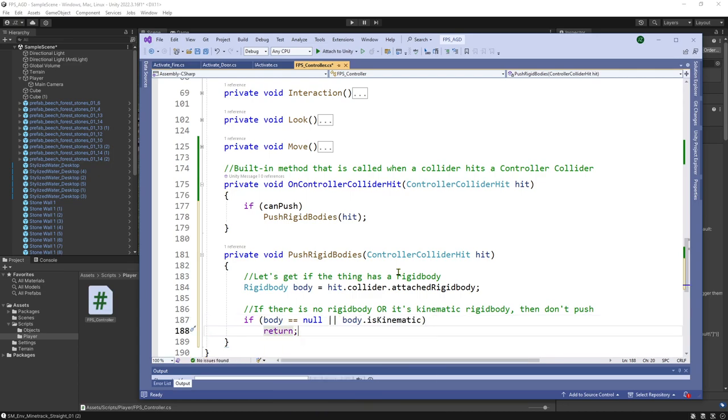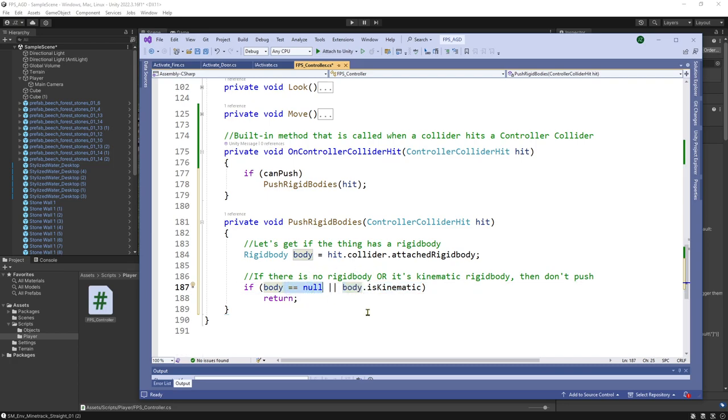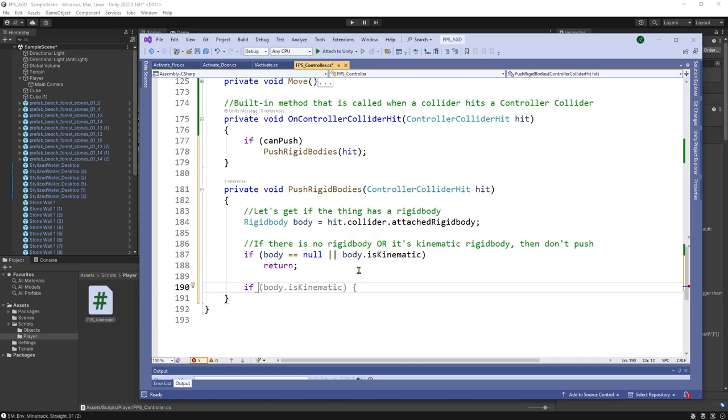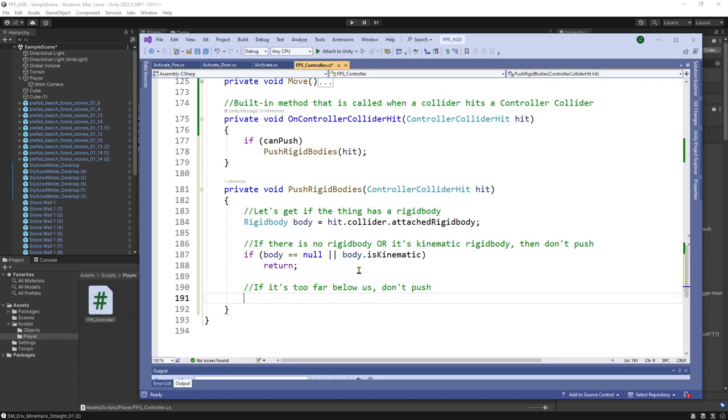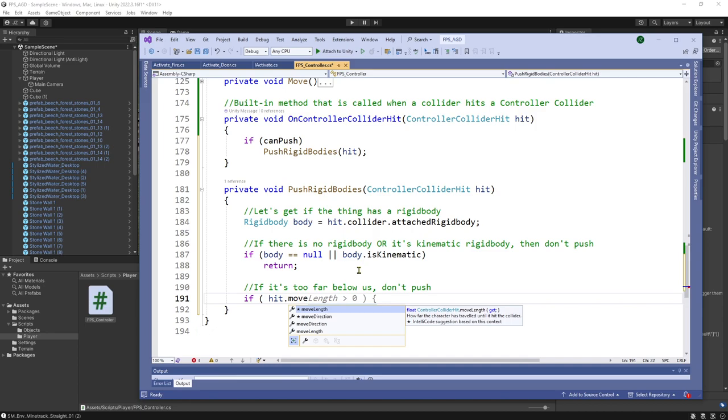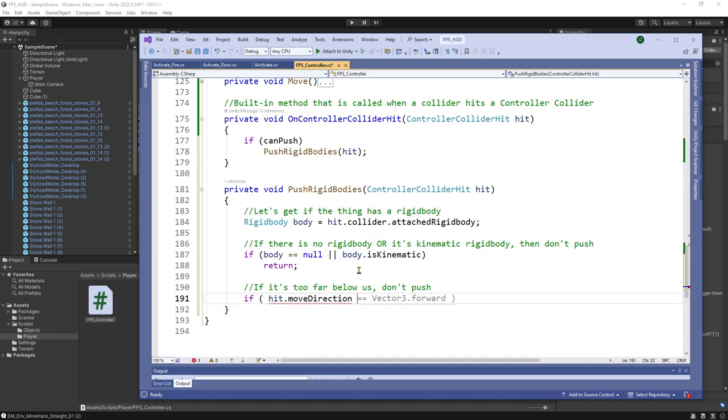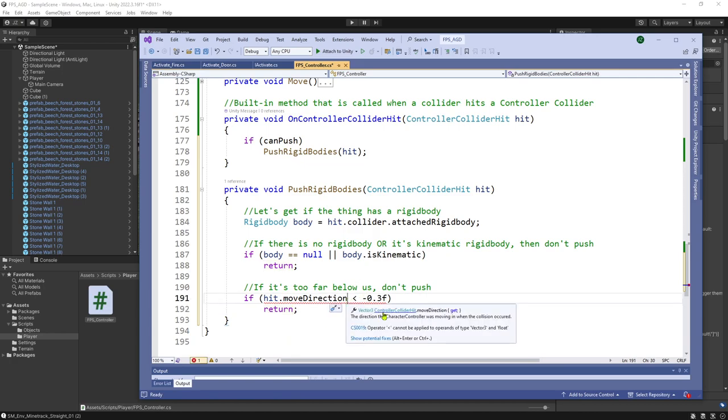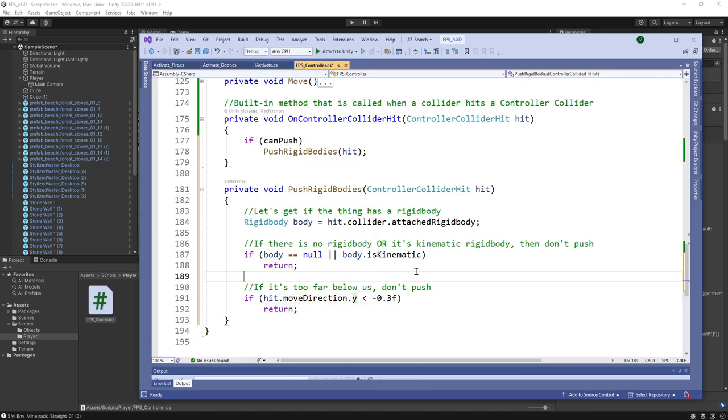If there is no rigidbody, or it's a kinematic rigidbody, which are rigidbodies that are moved only through scripting, then we don't want to do anything. So if body is null or body is kinematic, now this is using, then we just return. This is using short circuiting. So if this is true, we're not at a risk of a null pointer exception running is kinematic, because if this is true, it will short circuit this if statement. Additionally, if the thing is too far below us, then don't push. So if hit dot move direction is less than negative three, well, negative point three, then we're just going to return. Again, don't do anything. We've got to specify.